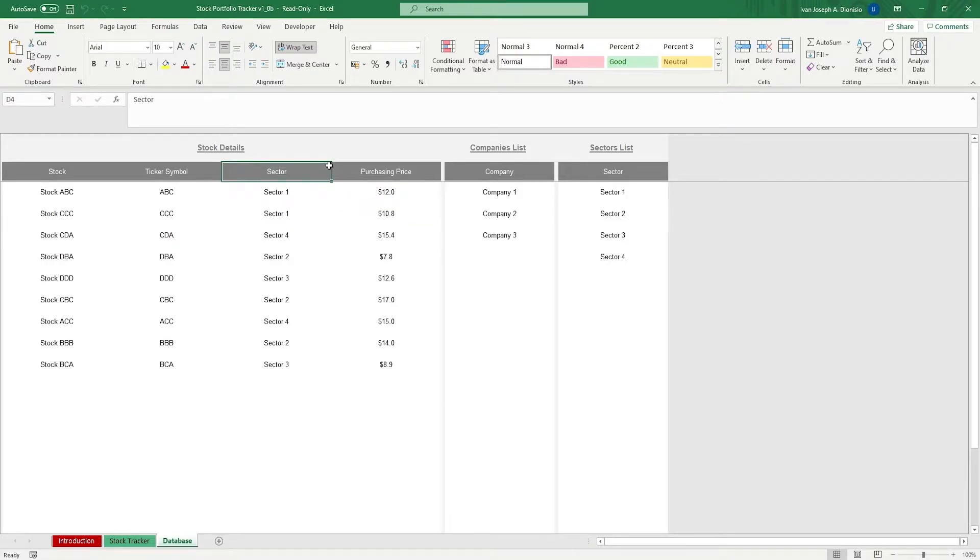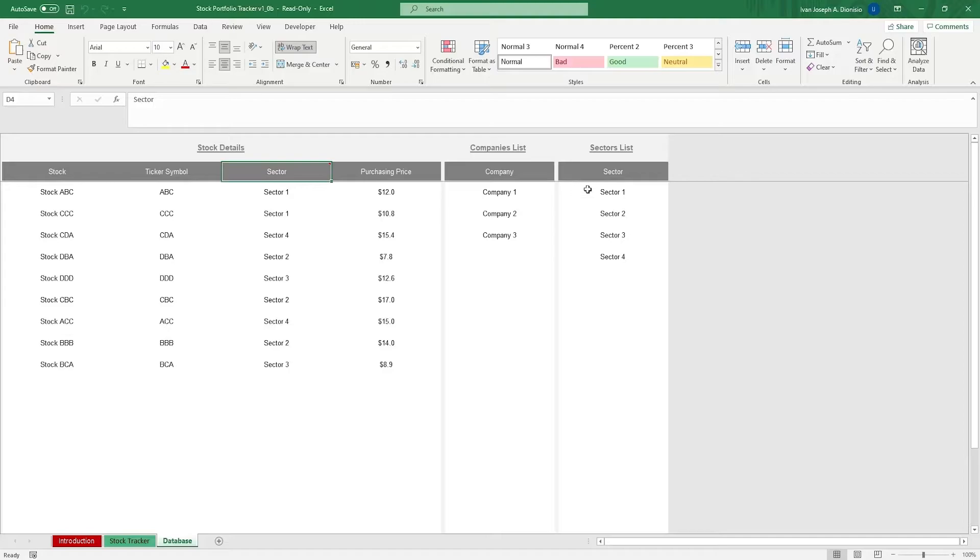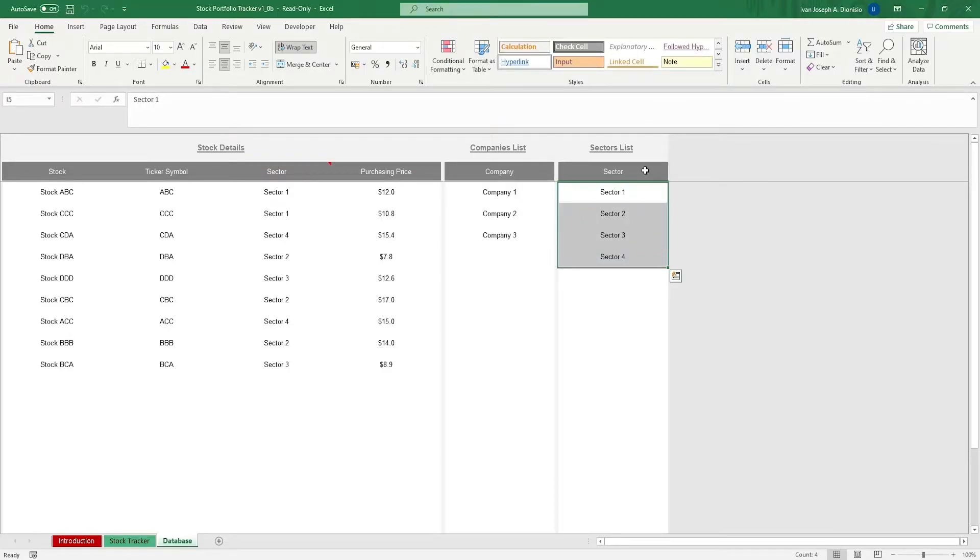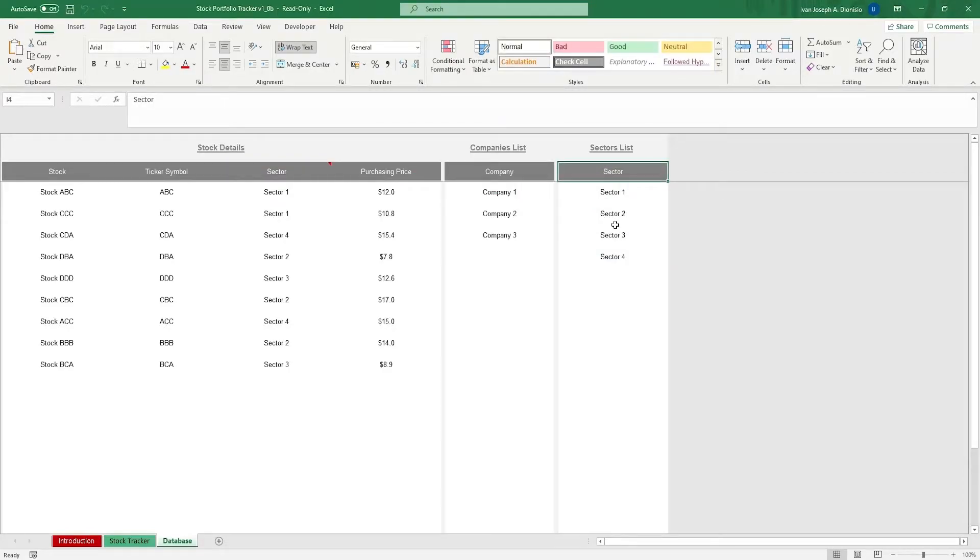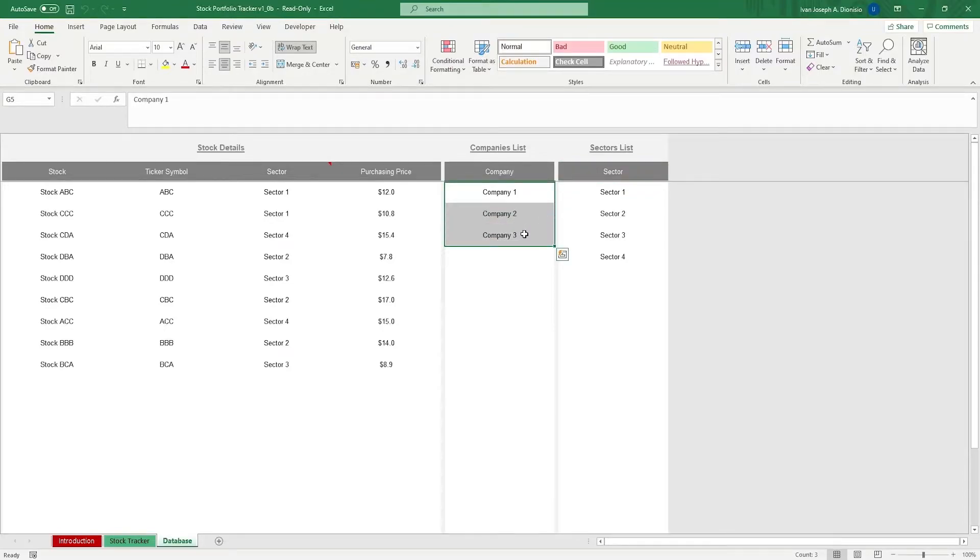Before you can input in the sector though, make sure you fill out the different sectors in the sectors list column over here. Lastly, input the companies which own the stocks.